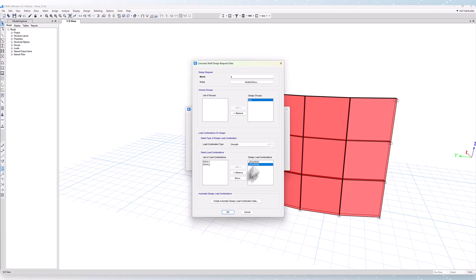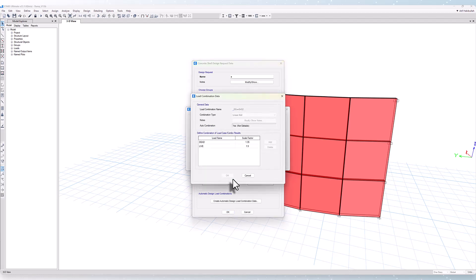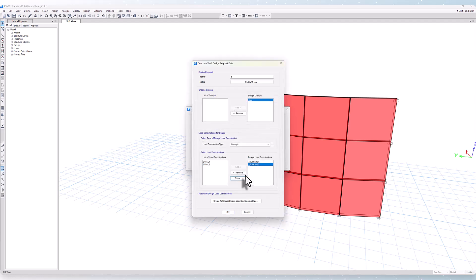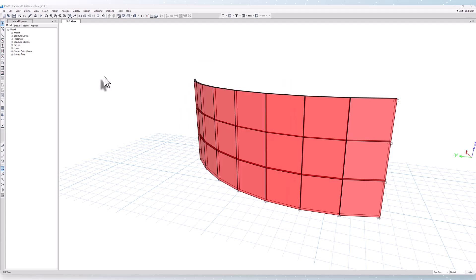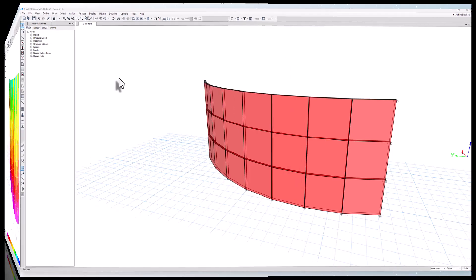You can take a look at how the load combo has been defined by clicking the show button. Okay, it's time to run the analysis and design.